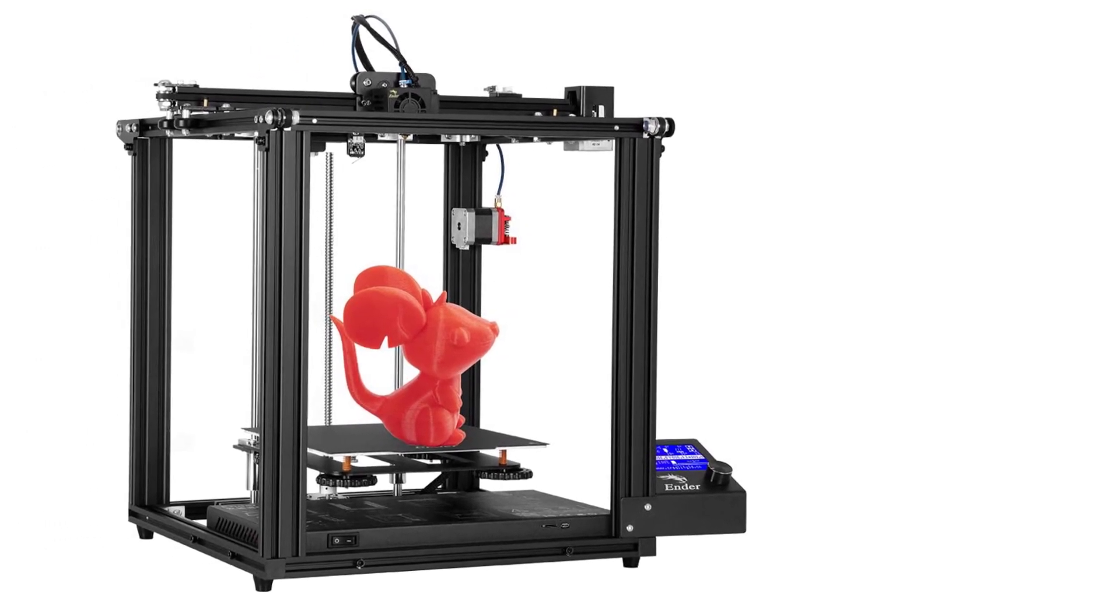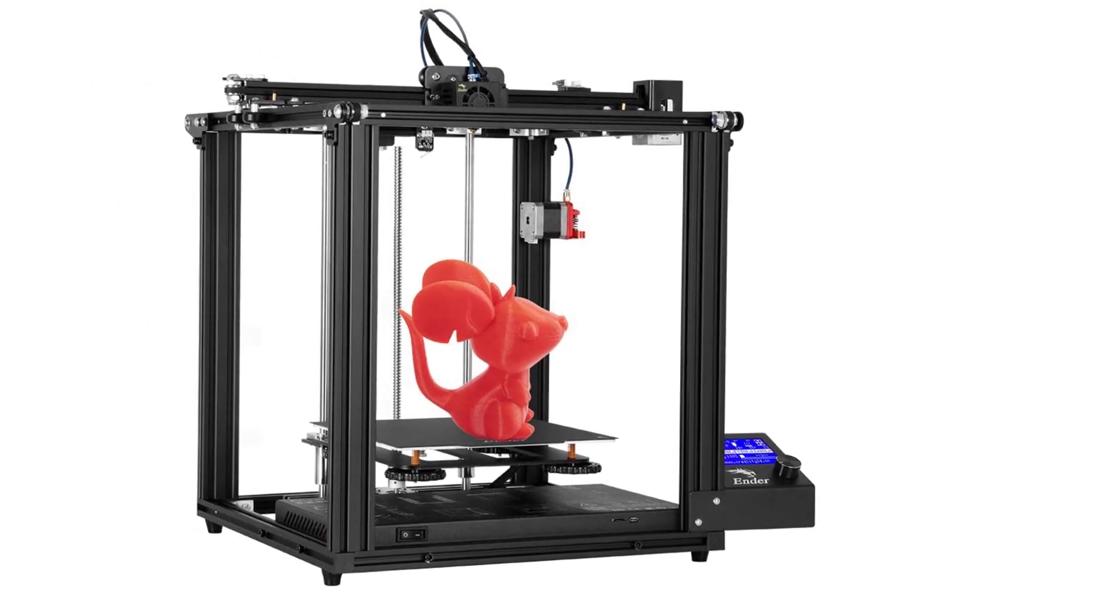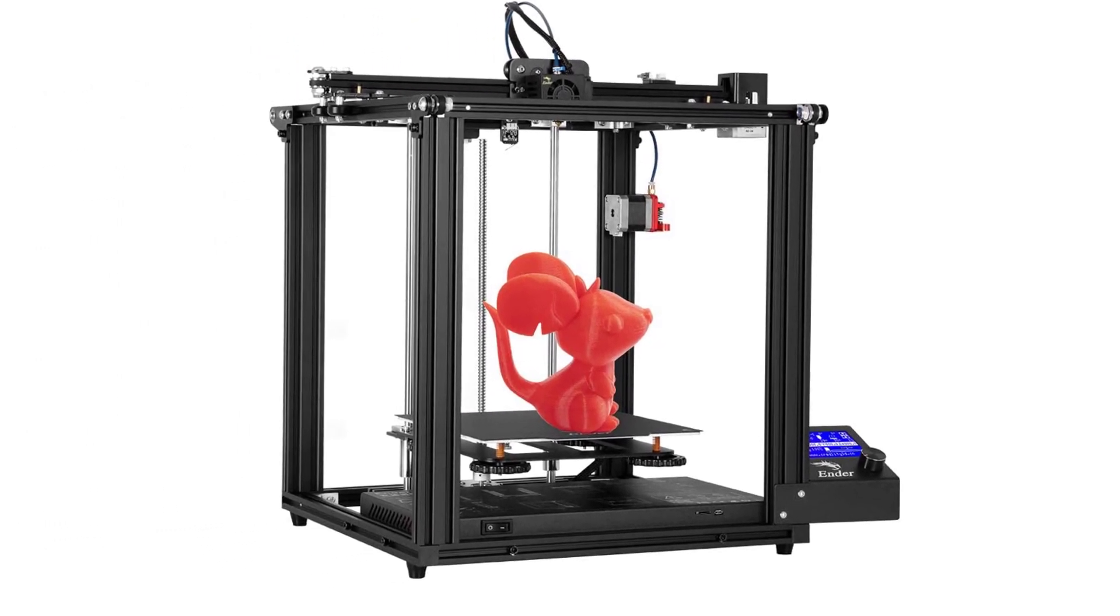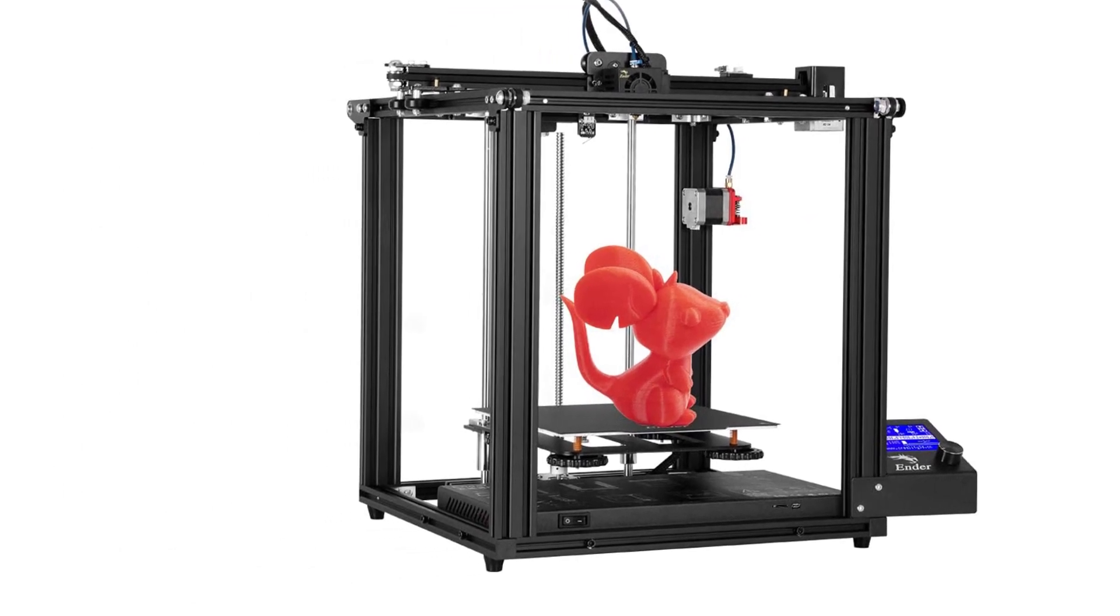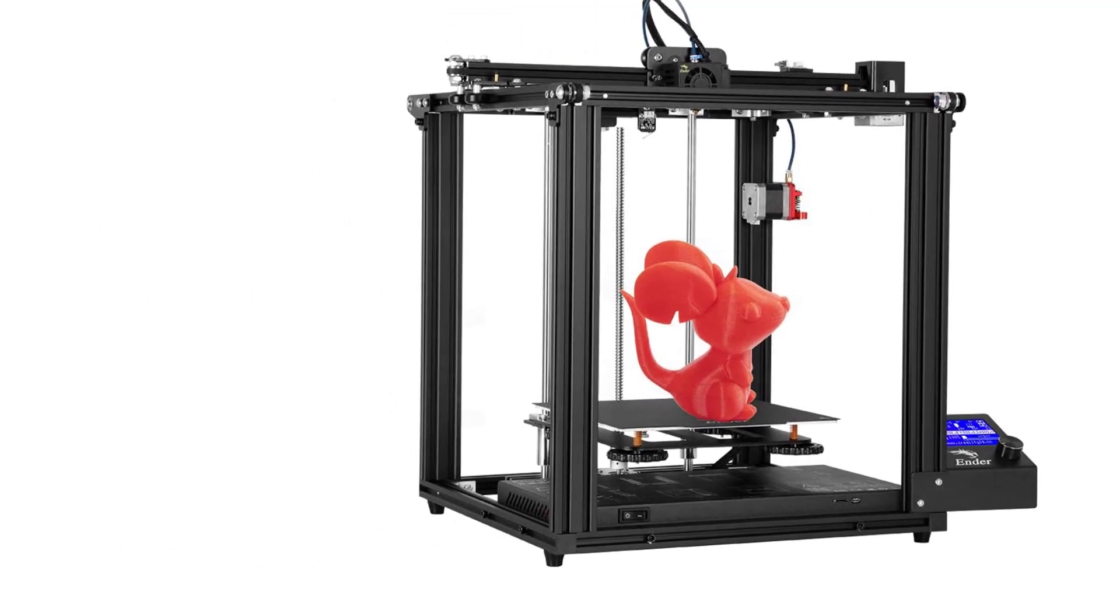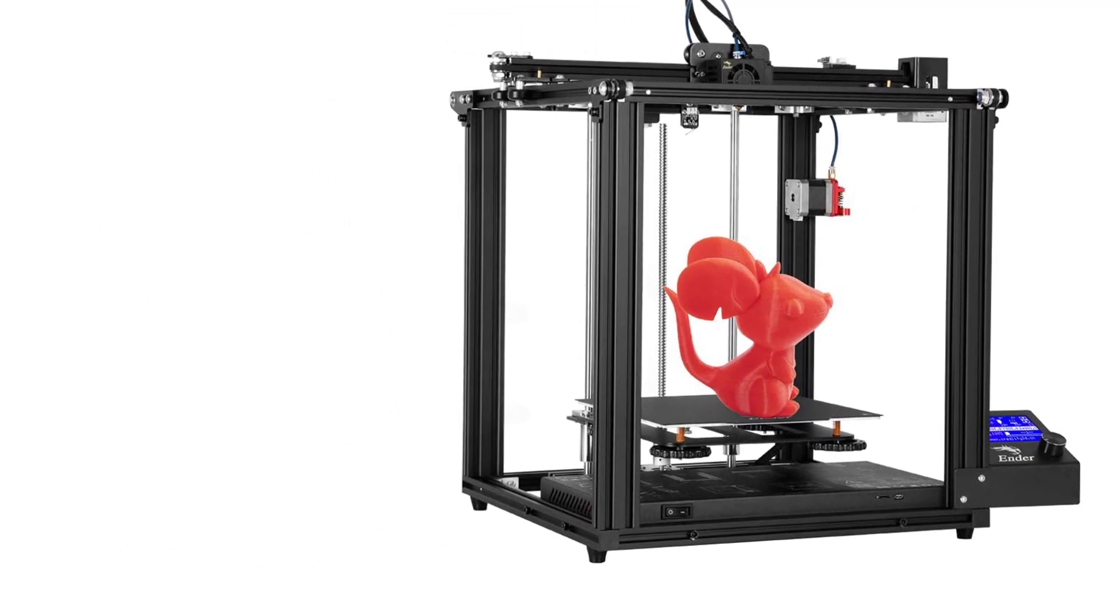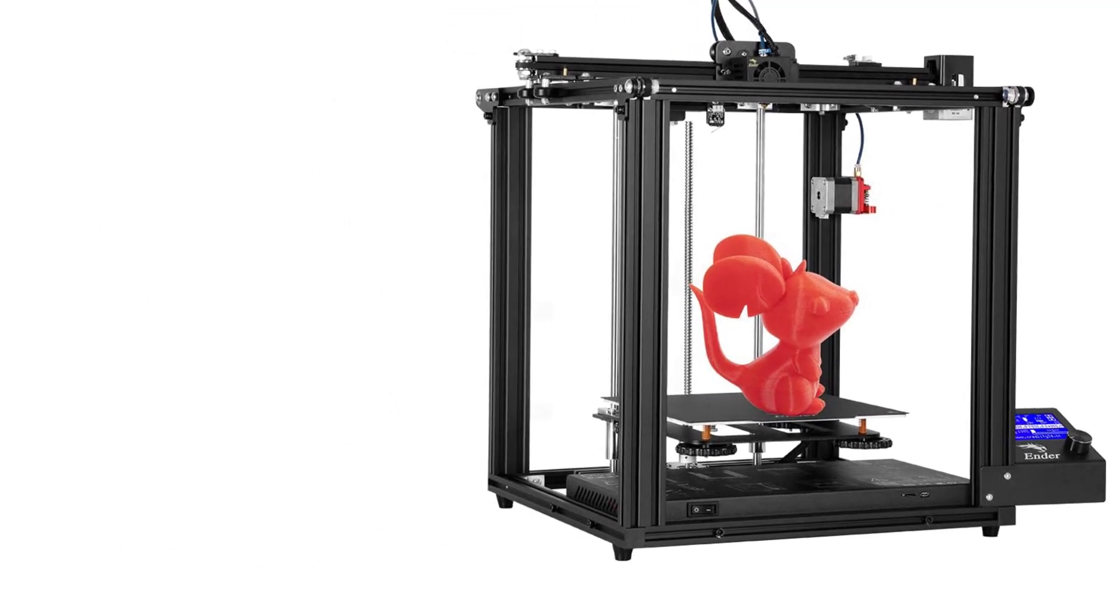Overall, the Ender 5 Pro is a great 3D printer under $500 with its size, accuracy, and consistency.